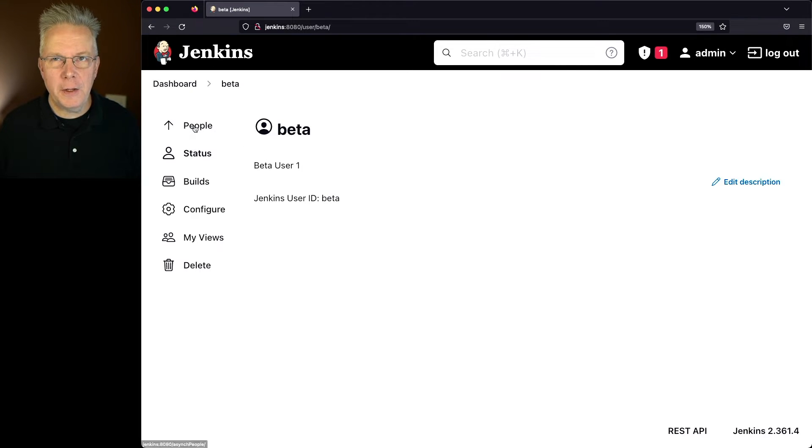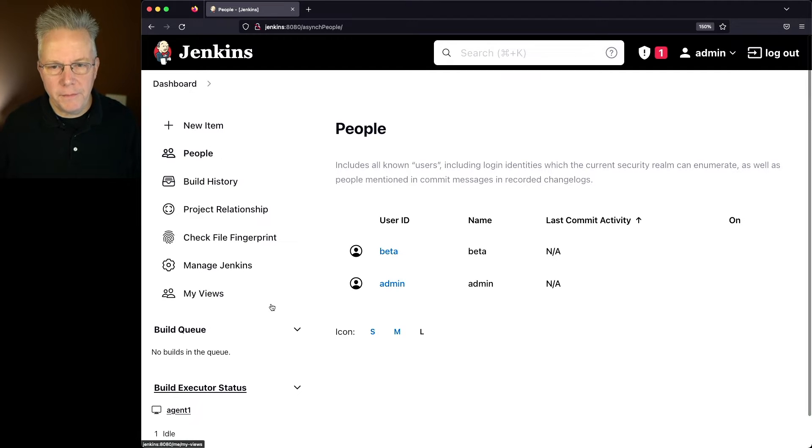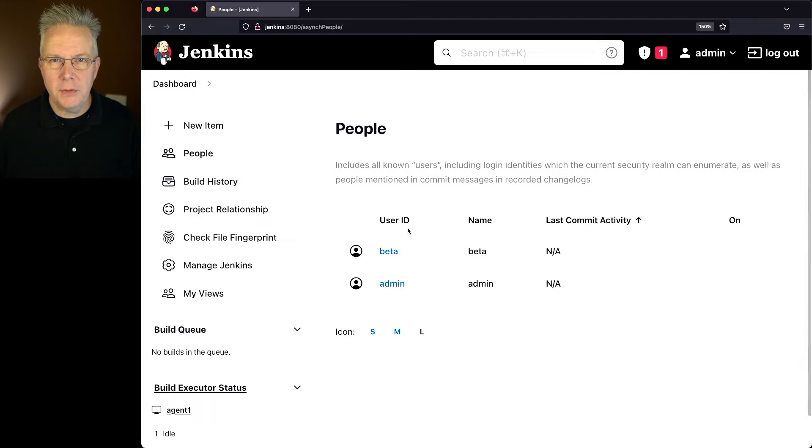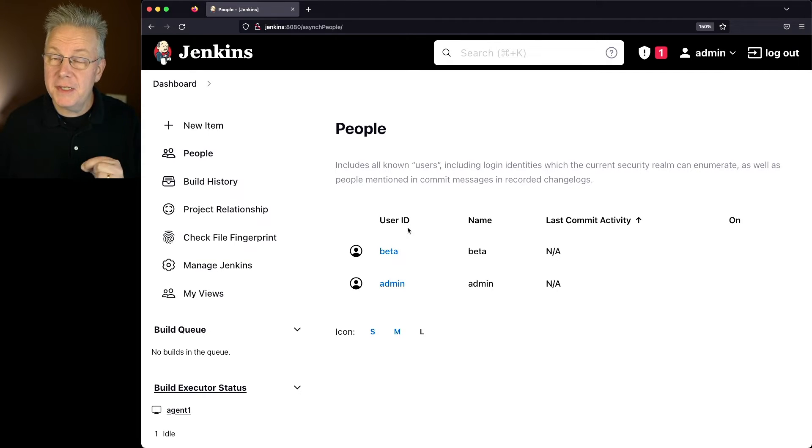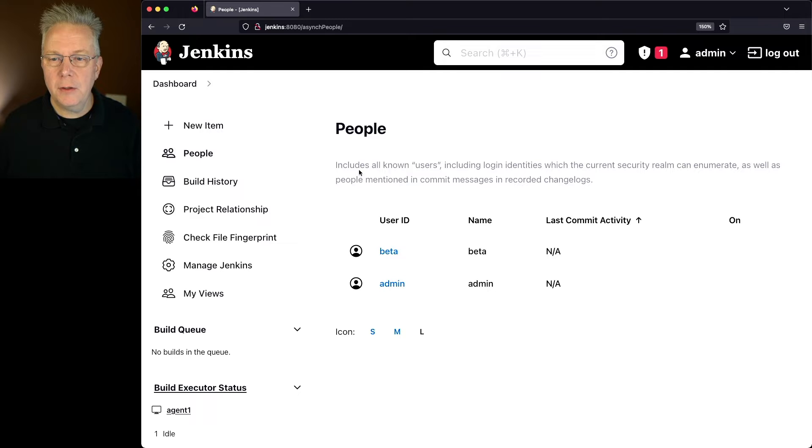Let's go ahead and click on People. People will take us back to the view of all of the users that are known to this controller. This is not the same page that we just came from.